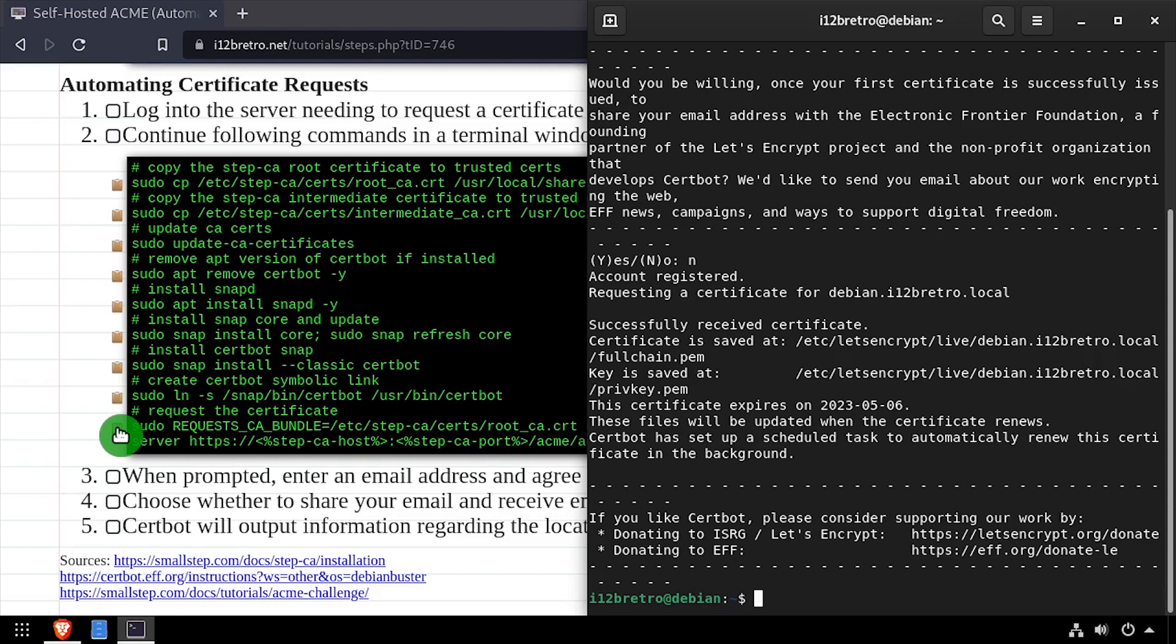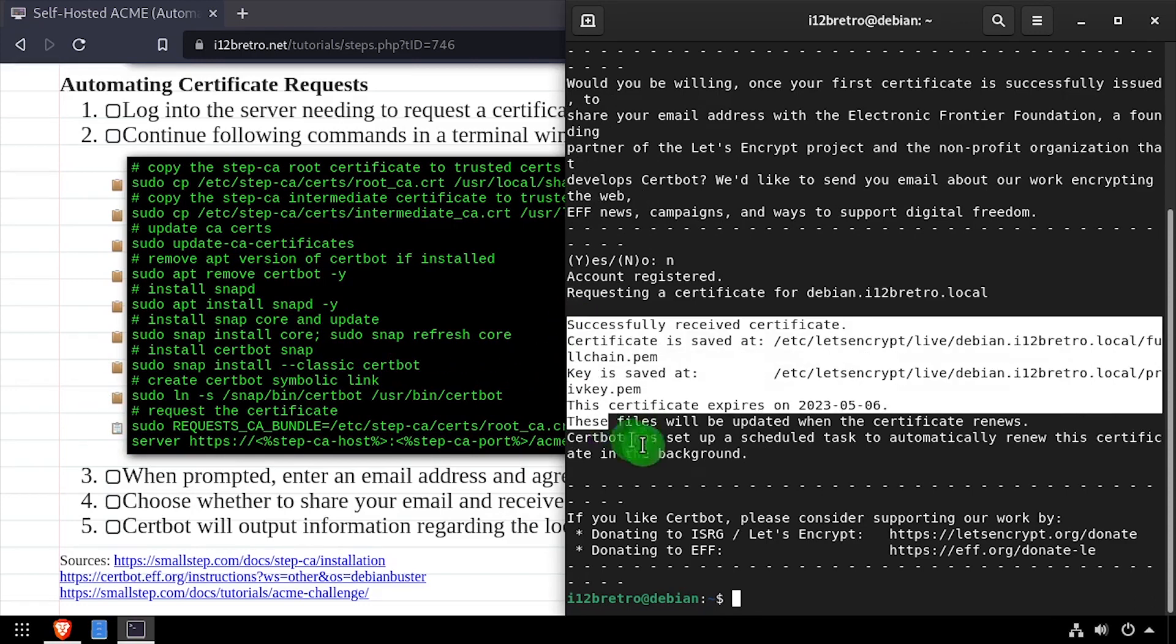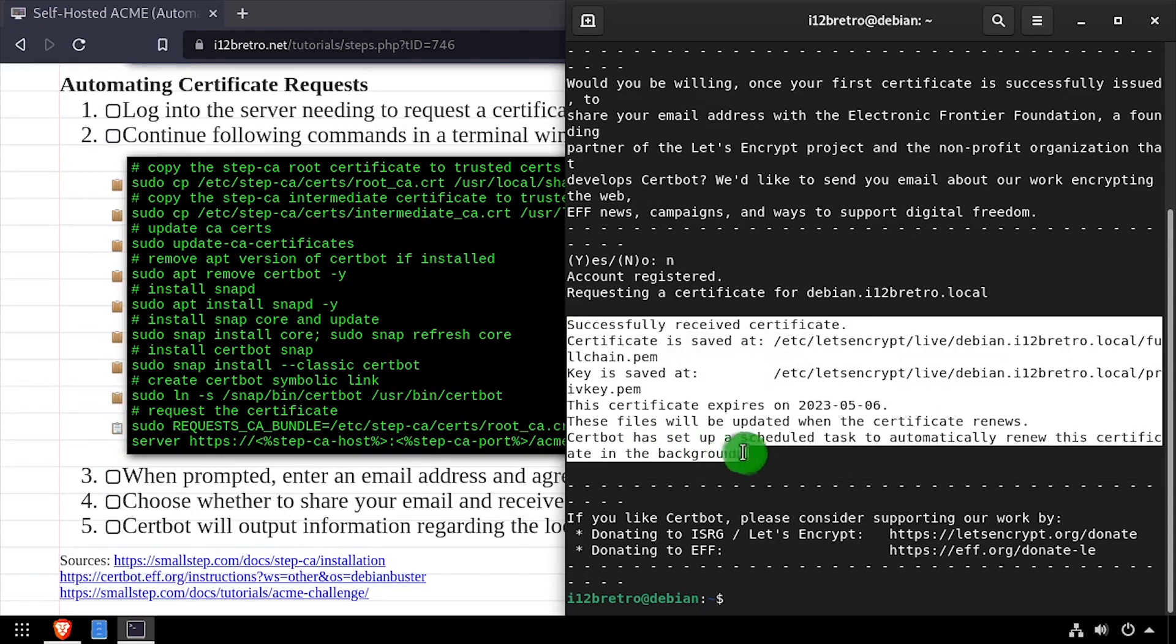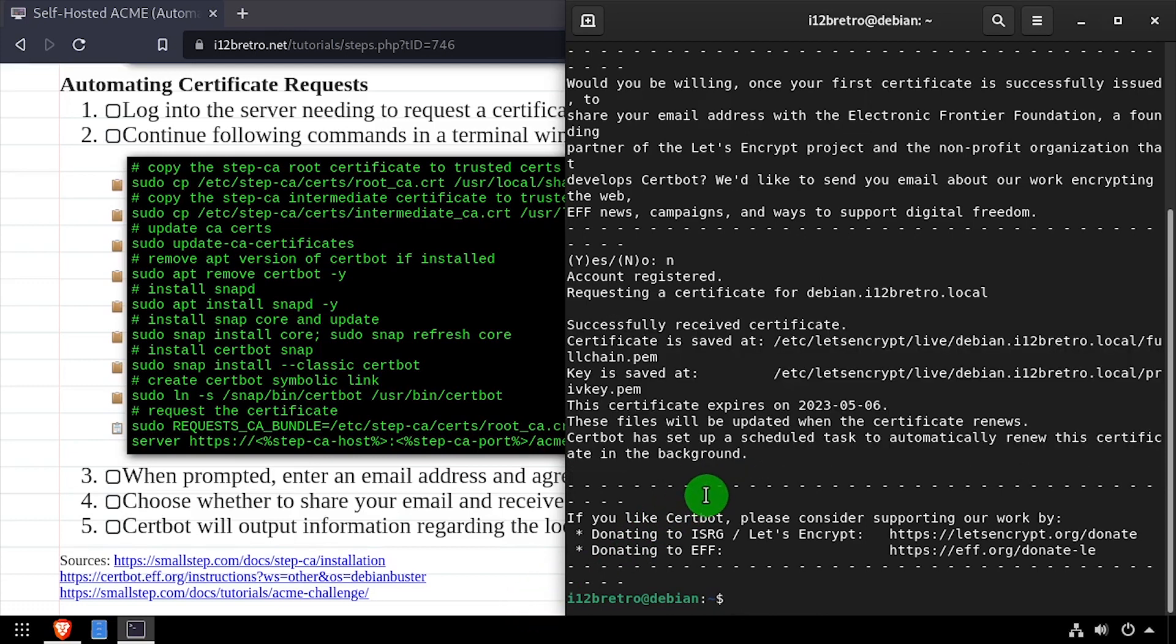You now have a self-hosted Let's Encrypt alternative to use for your self-signed certificate needs.